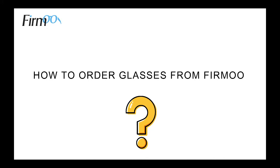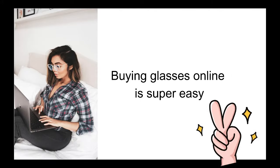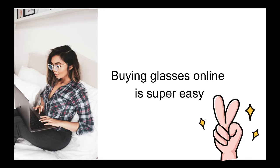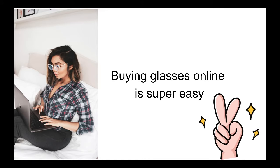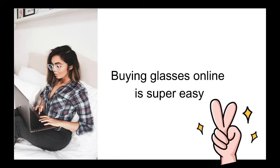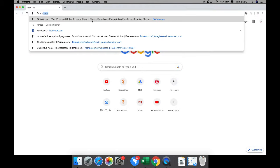How to order glasses from Fermu. Buying glasses online is super easy and we're going to teach you how to order glasses from Fermu step by step. Here is how it works.